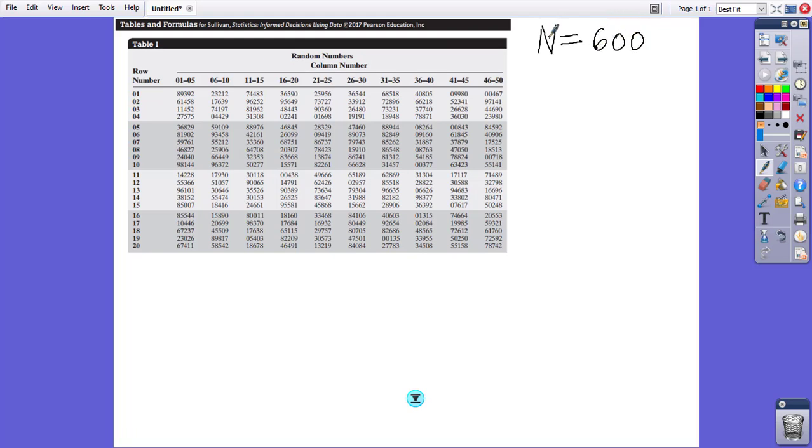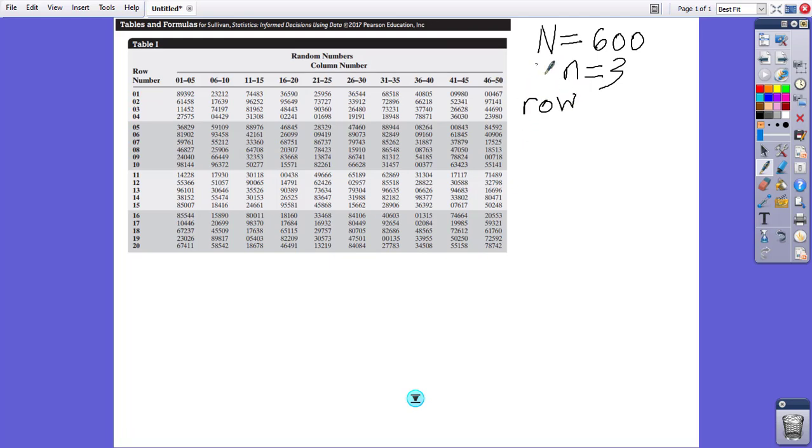We will be taking three digits at a time. I'm going to give a sample size of three. And let us start on row 8, column 11.